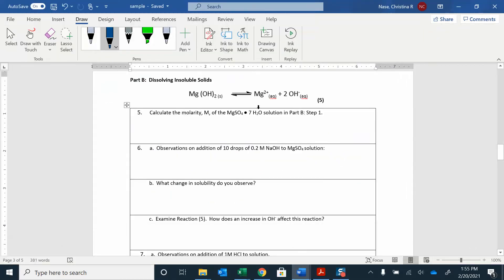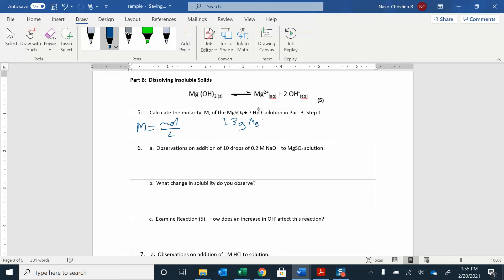This is like a throwback to Chem 1 — finding molarity again. Molarity is just moles over liters. I already know the liters: I had 50 mL, so that's 0.05 liters. But how do I find the moles? I have 1.3 grams of MgSO₄·7H₂O. That just means I have seven water molecules attached. So if I know the molar mass of water, I can multiply that by seven and add it to the molar mass of magnesium sulfate. Look all that up in the periodic table — seven times water plus magnesium plus sulfate — to get grams per one mole.